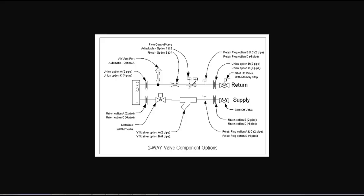As you can see here, this is a full-blown valve package for a two-pipe fan coil unit. If you had a four-pipe fan coil unit, you would simply double everything you see here. But we're only showing one coil and all of the options and features and valves that we offer for basically a fully-loaded valve package. This would be the Cadillac.